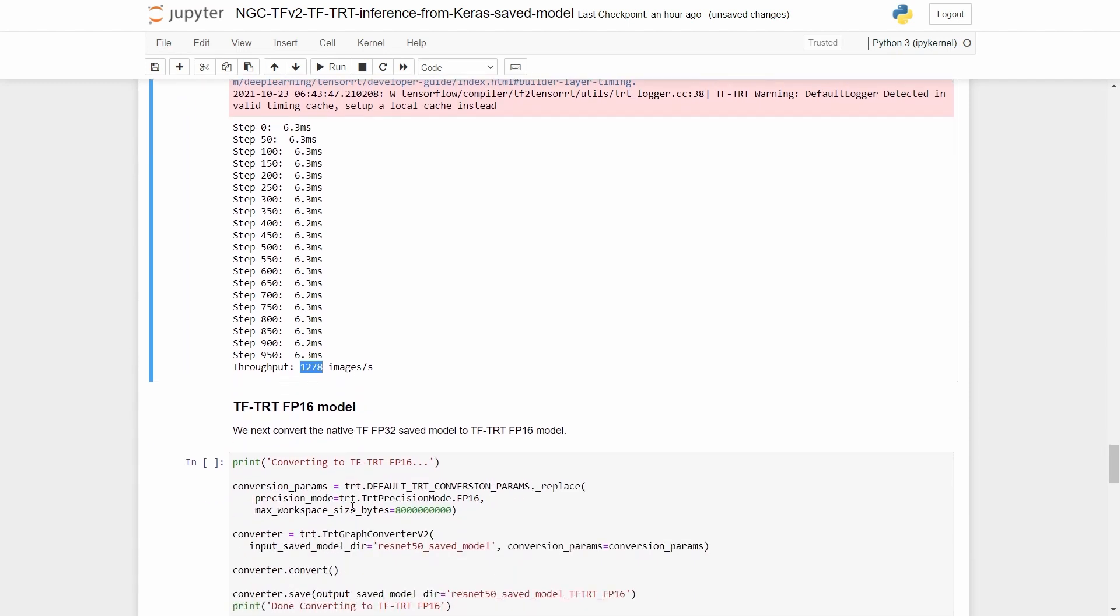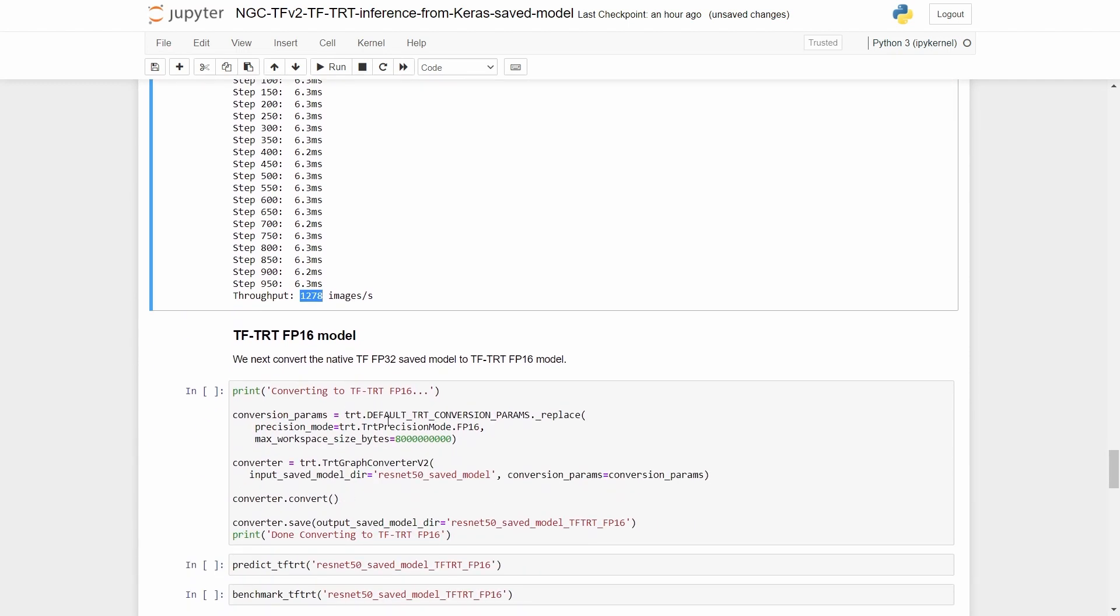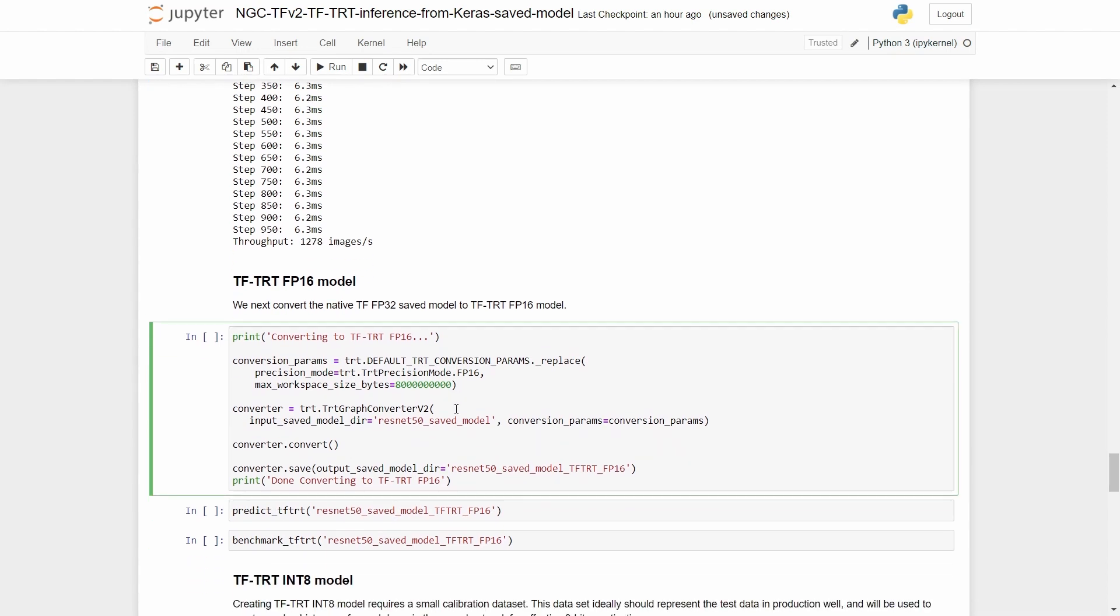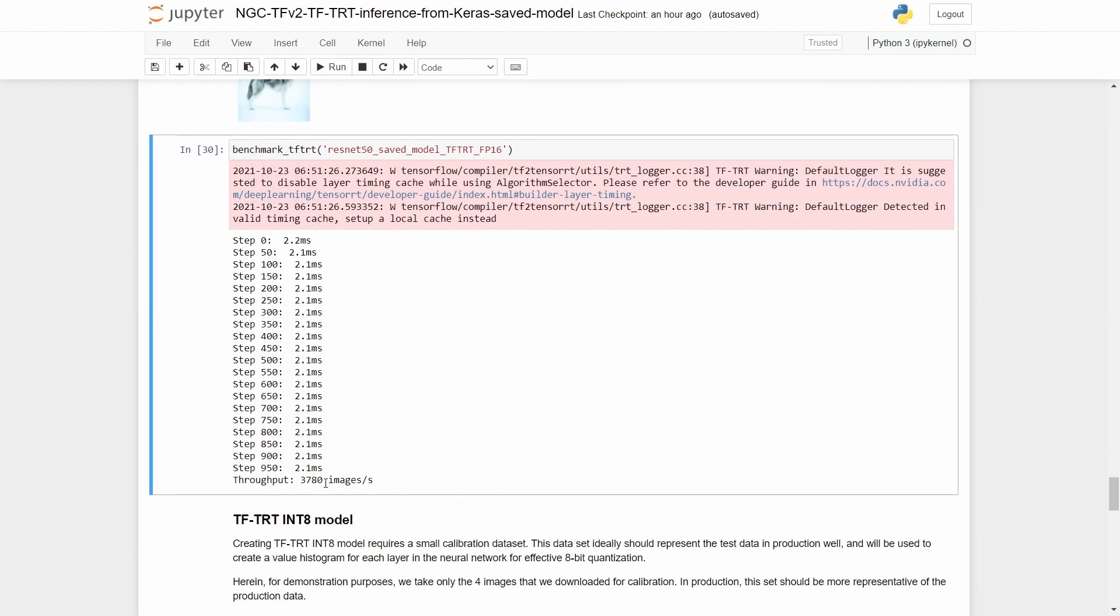Let's repeat the same process, this time using half precision or FP16. What changes here is that you have to specify the FP16 precision mode in the conversion parameters. The rest of the process remains the same. So in here, we observe a throughput of 3780 images per second, which is roughly three times of what we observed with the FP32 model.